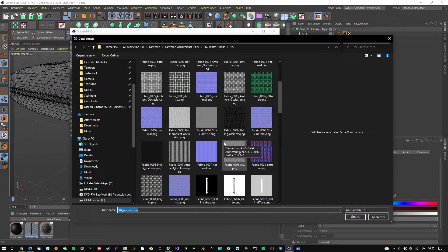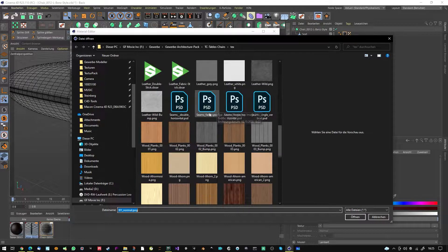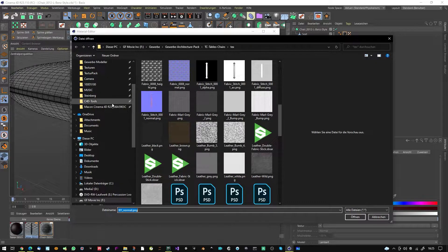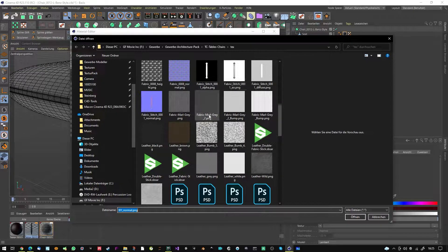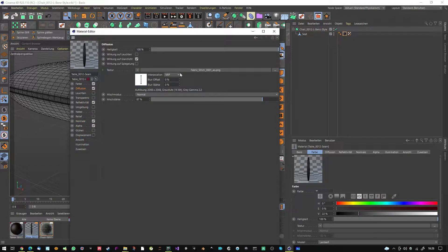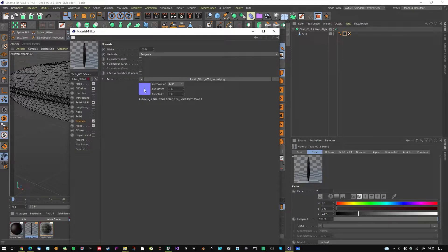Sometimes I work with a Photoshop file that has all these maps in one file with multiple layers, so I can put in stitches per layer and activate them in Cinema 4D. In this case, in the imported material: the diffuse channel has the stitch, the AO is in the alpha channel, and the normal map has the stitch normal.